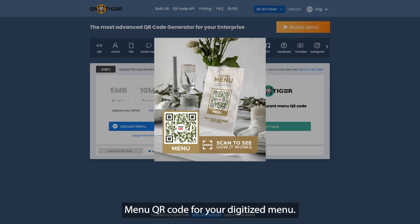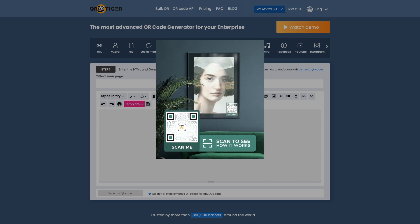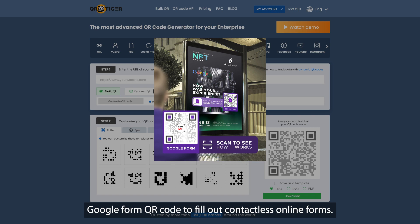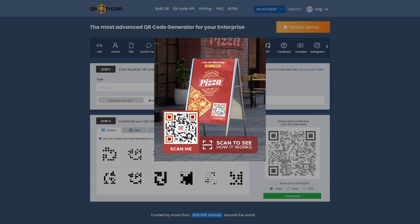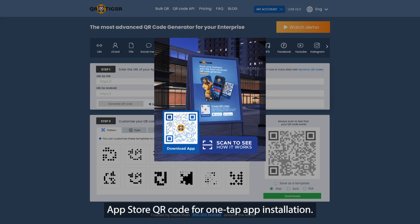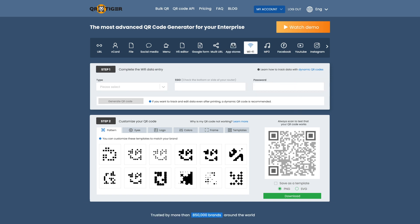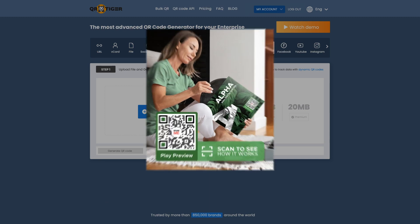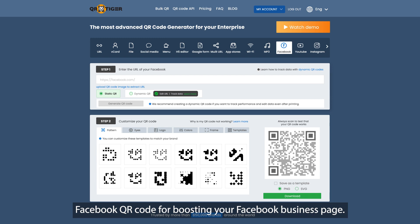Menu QR code for your digitized menu. H5 QR code for making quick promotional web pages. Google Form QR code to fill out contactless online forms. Multi-URL QR code for different landing pages with just one link. App Store QR code for one-tap app installation. Wi-Fi QR code for the fastest way to connect to a network. MP3 QR code for promoting your music or podcast. Facebook QR code for boosting your Facebook business page. And many more.